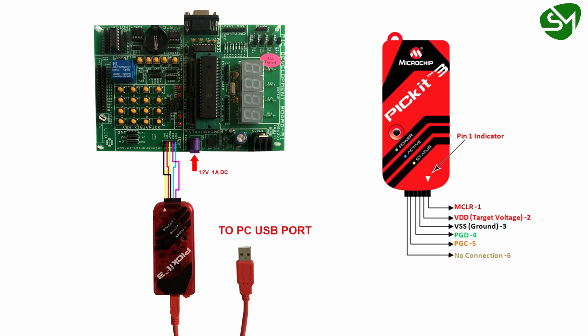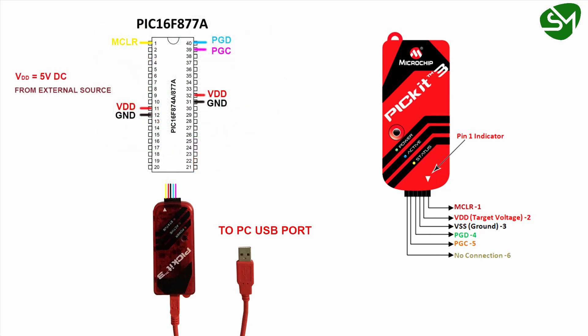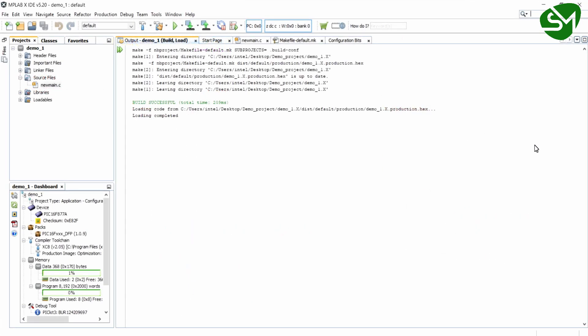Then the terminals of PICKIT3 are connected to the microcontroller as per this circuit diagram. If your development board is not showing these pin nodes or if you are not having a development board, you can connect the terminals of PICKIT3 to the microcontroller port pins as per this circuit diagram, or you can just build this circuit in a breadboard for programming the microcontroller. Once the circuit is built, click on this make and program device main project icon.